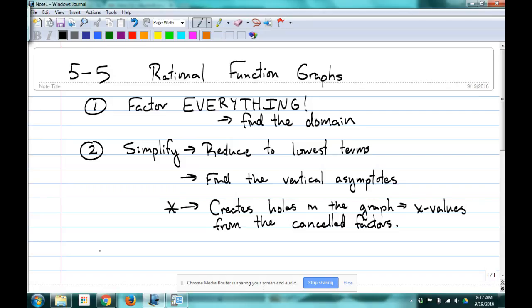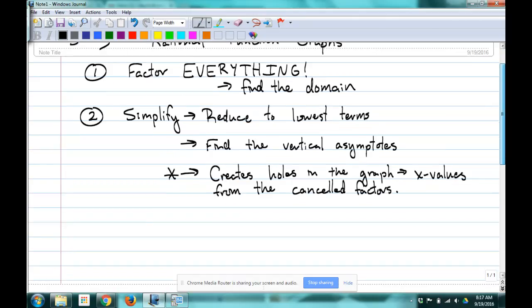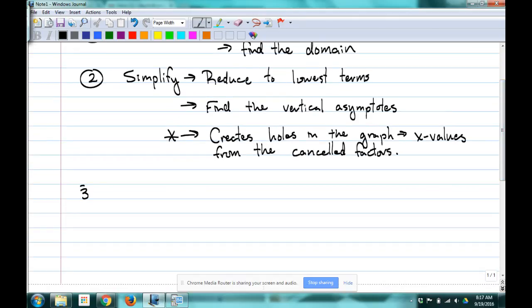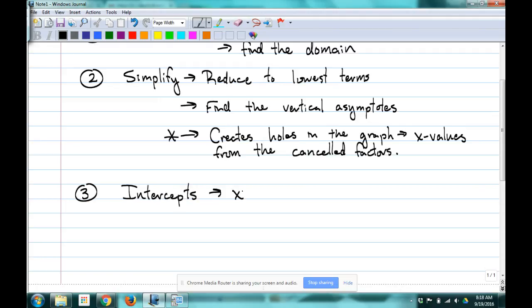So everything we were already doing — the only new thing is we've got to remember those things that canceled out: what are the X values that go with those? And we're going to find the Y values that go with that as well, so we know where that hole is at.